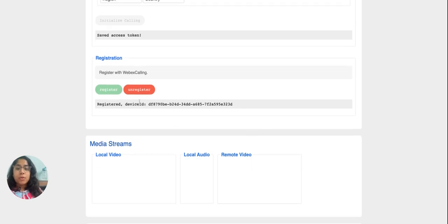If we want to deregister the device, we can click on the unregister button and that will take care of it.